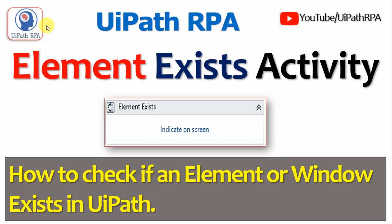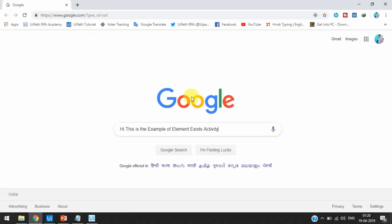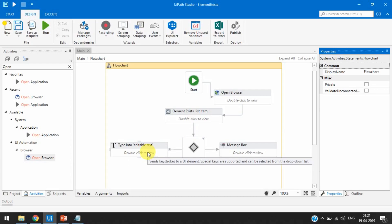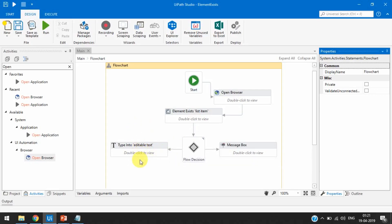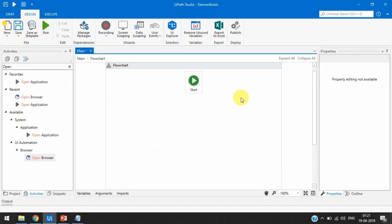First it will open a Chrome browser and open google.com. If it is existing, then it will type 'hi' — this is an example, you can perform anything here. I have used an IF condition: if this is existing, then in the true section we can type or do anything, including sequences, flowcharts. In the false condition, if it's not available, we can send a mail or log a message.